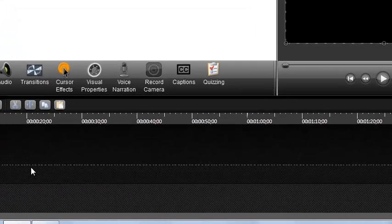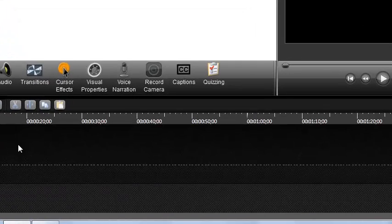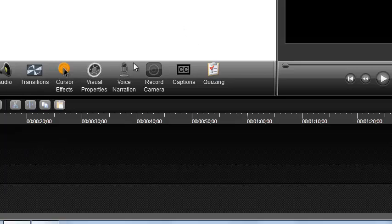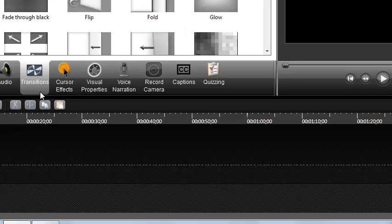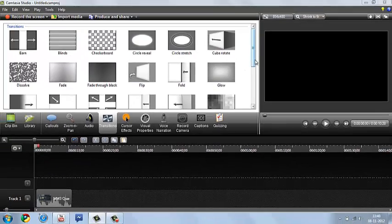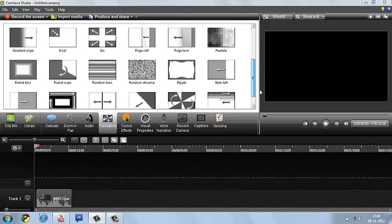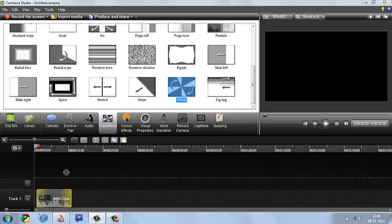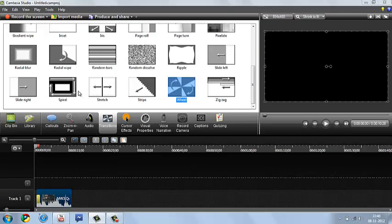So how you are going to put transitions: you are going to go to transitions over here in this bar and you are going to click on it. And then you are going to see all these different types of transitions. So what they do, actually I am just going to show you. So I am going to put wheel in the beginning and I am going to put spiral in the end.